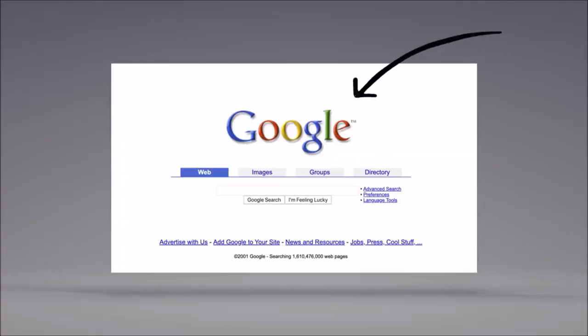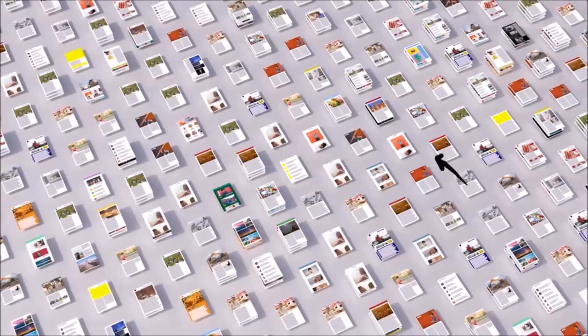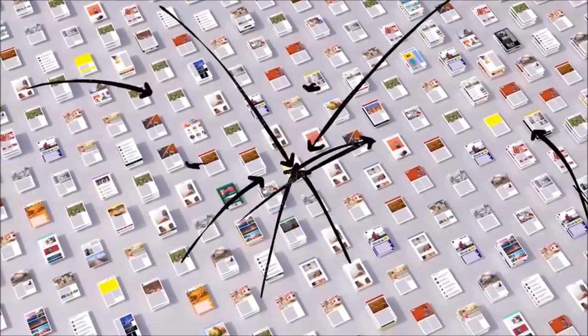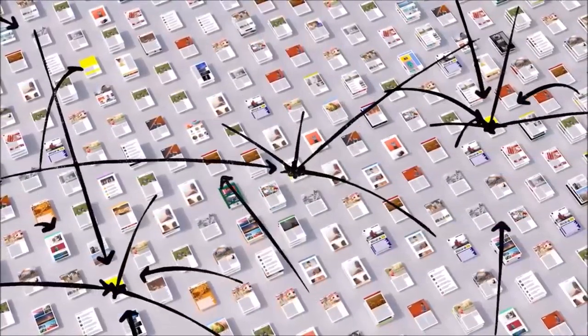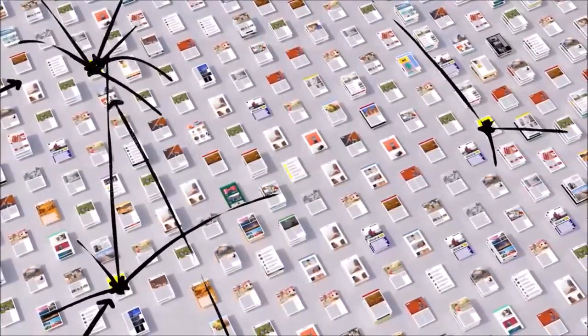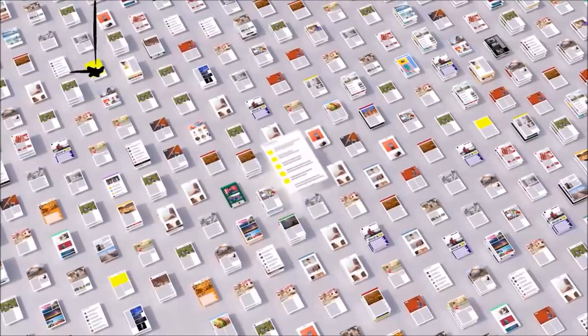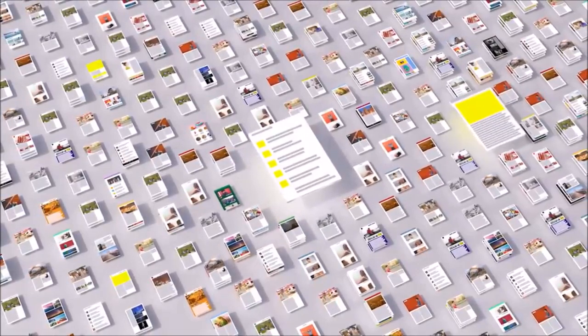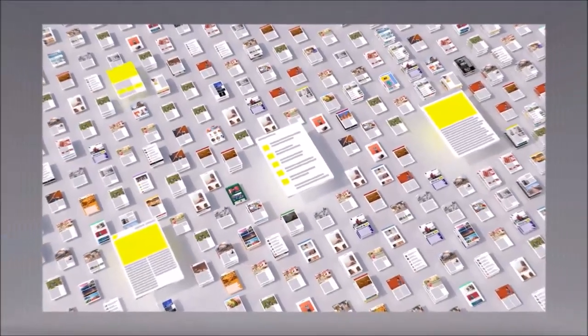Back when Google got started, we looked at how pages linked to each other to better understand what pages were about and how important and trustworthy they seemed. Today, linking is still an important factor.